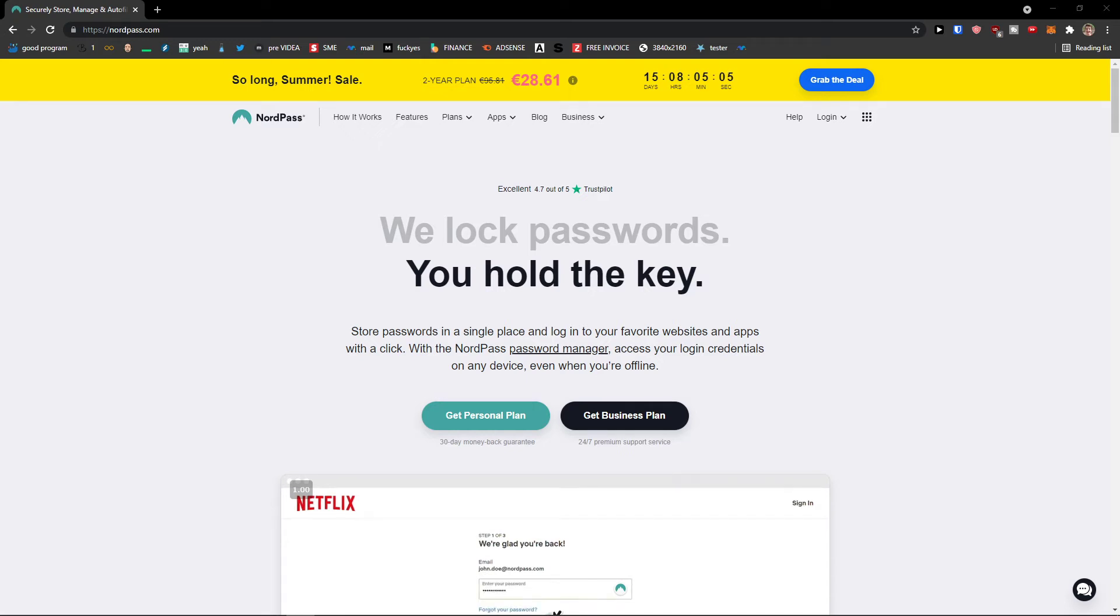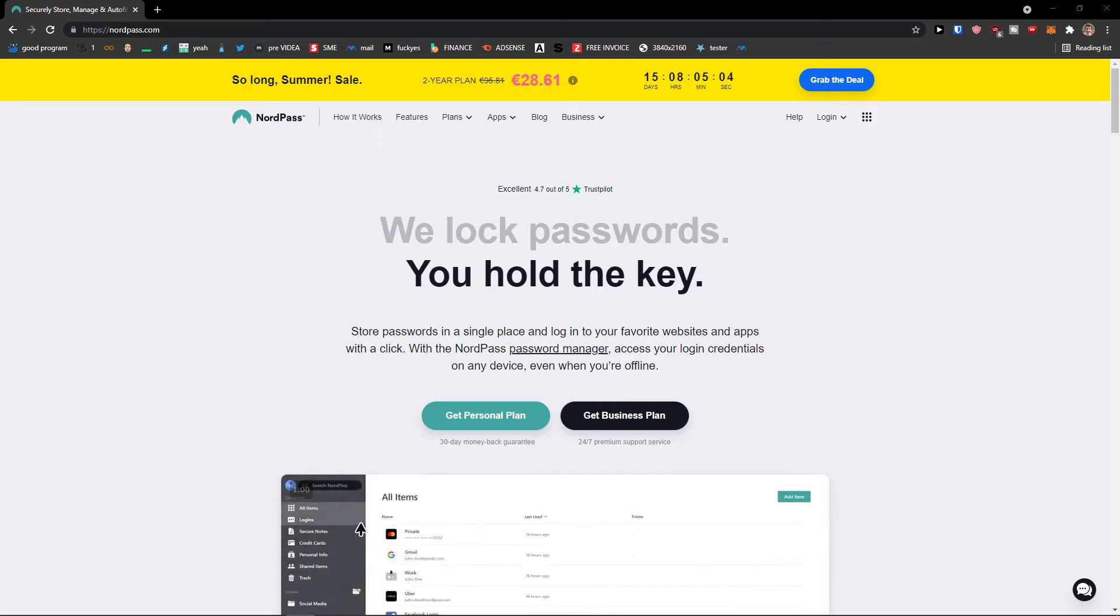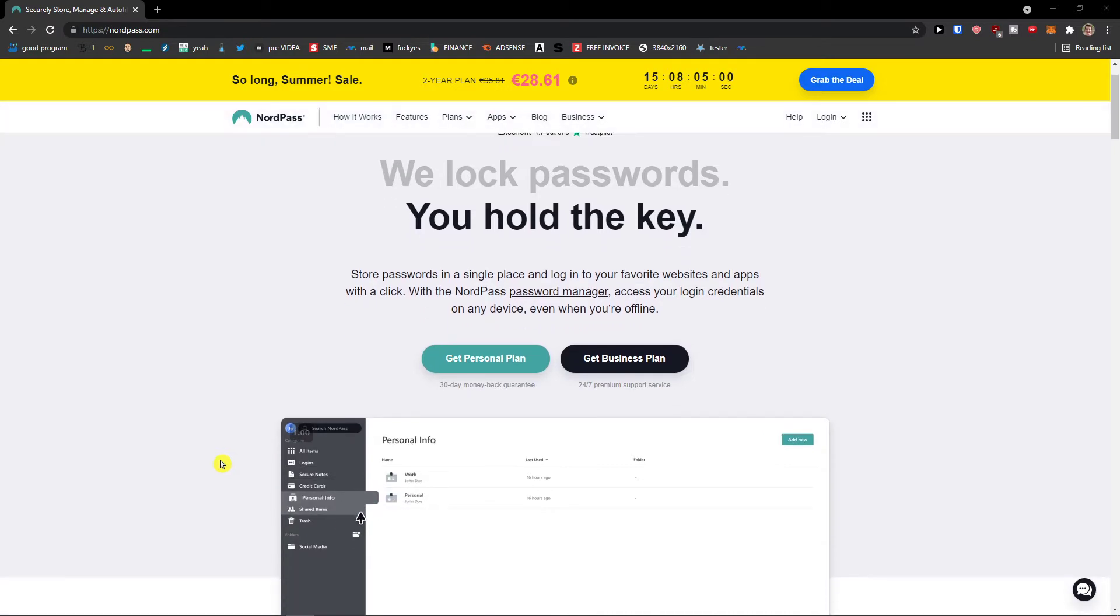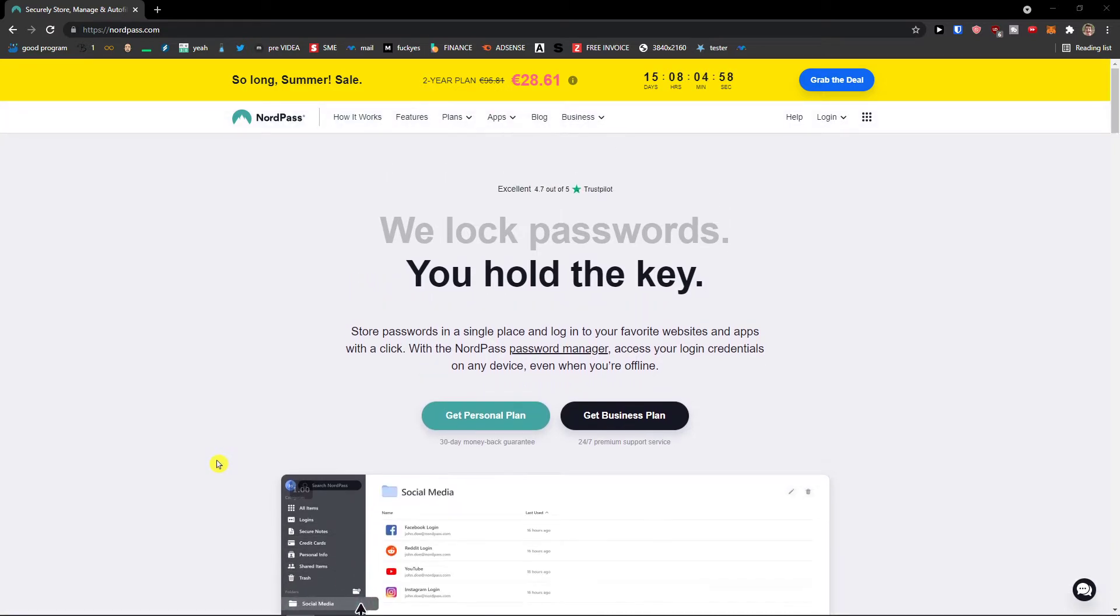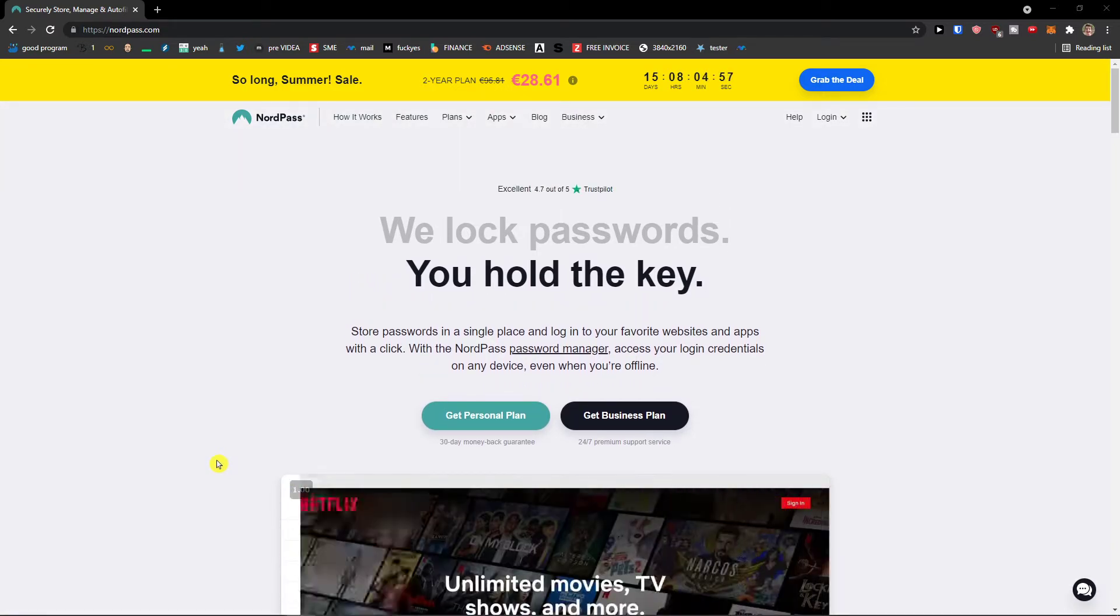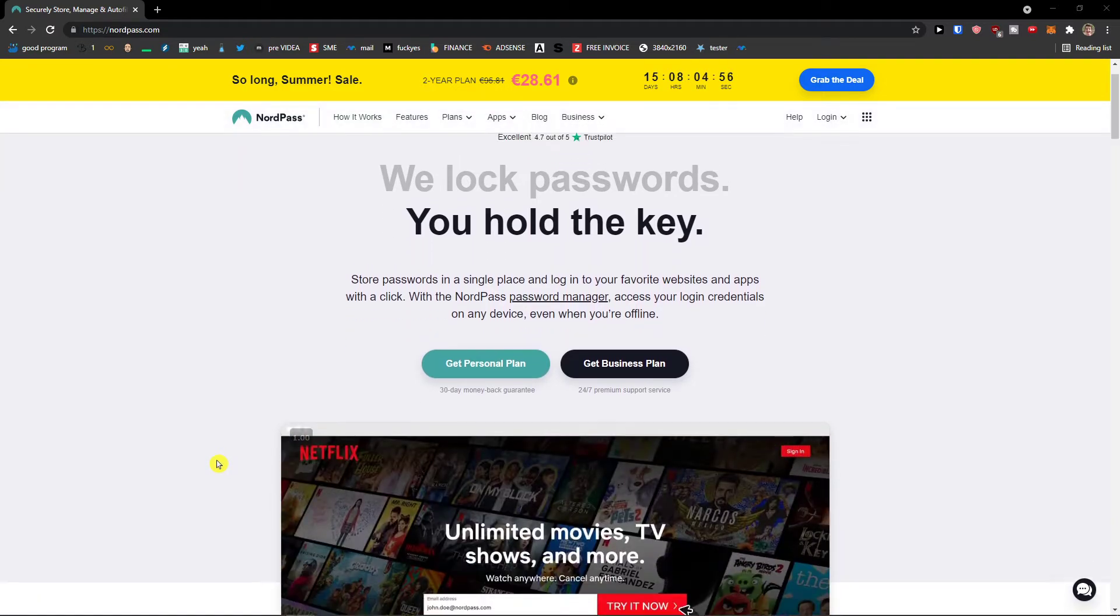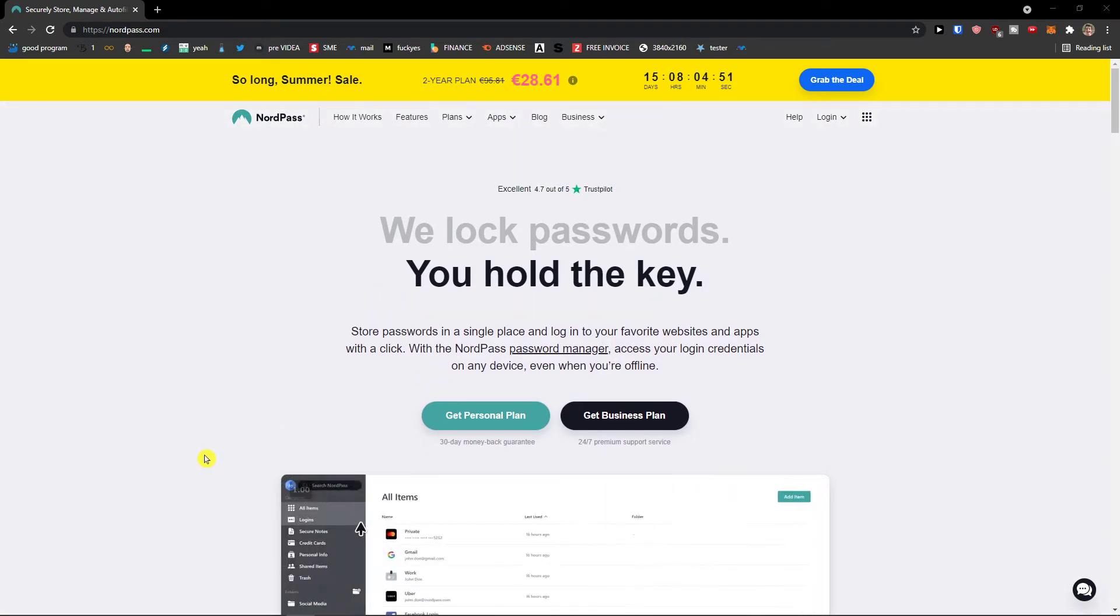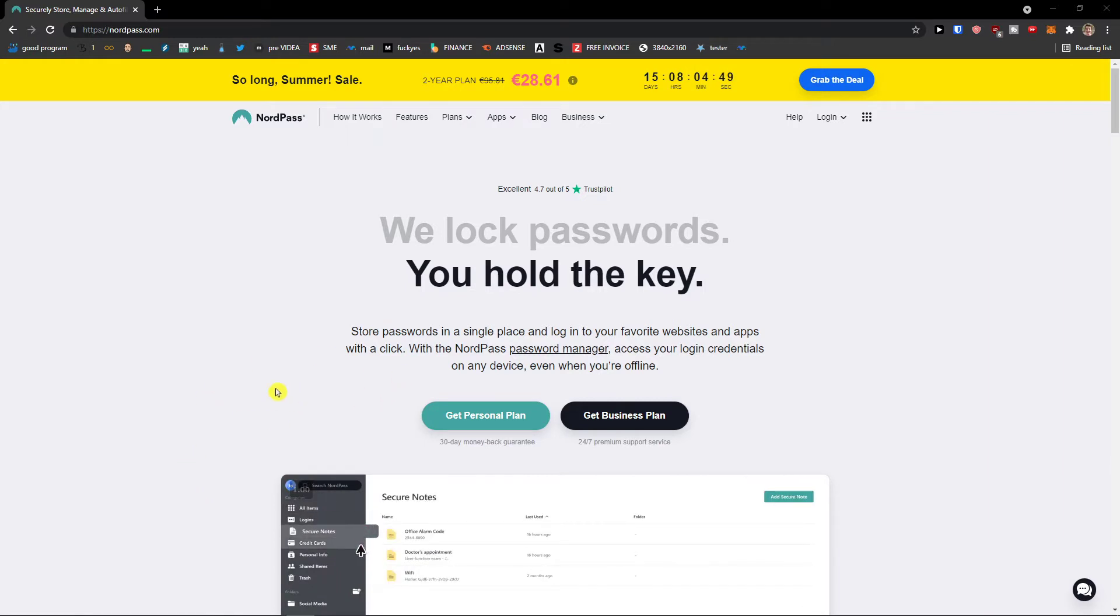Welcome everybody, my name is Marques and in this video I'm going to show you how we can use NordPass. In my opinion, NordPass is one of the most beautiful password managers out there and I really like their design, their user experience and also how effective it can be. I'm not paid by NordPass to say these things, I just really like the company.